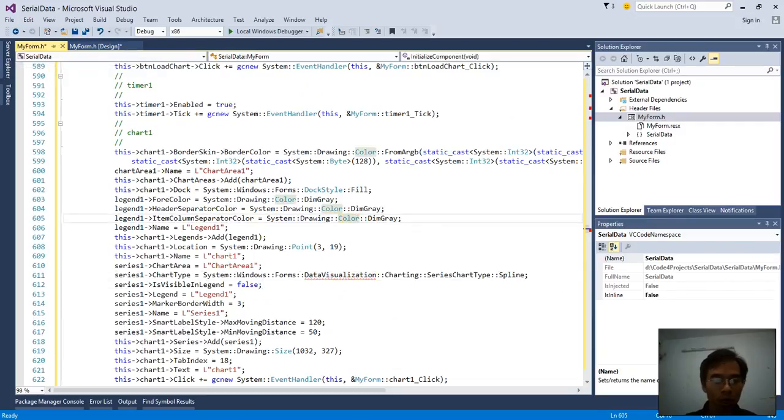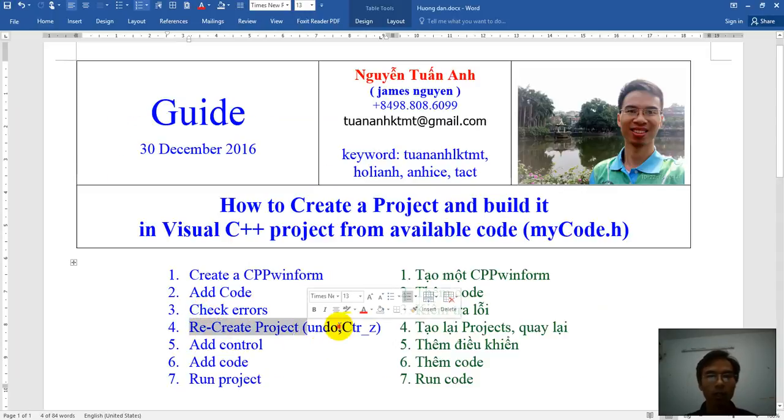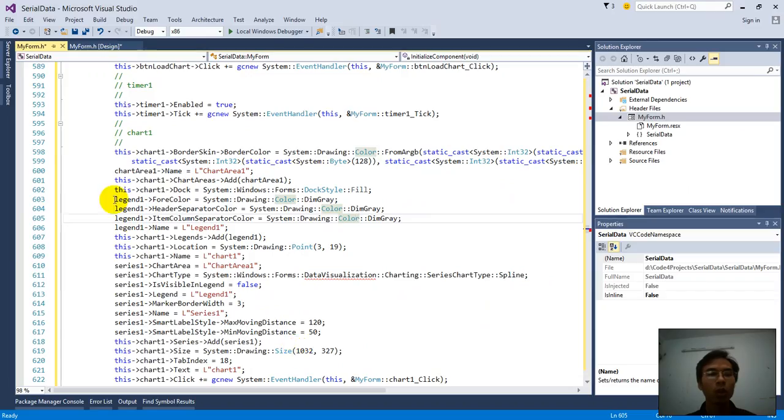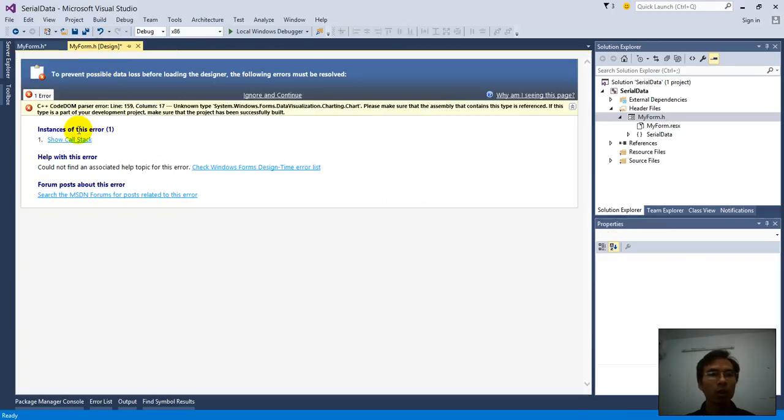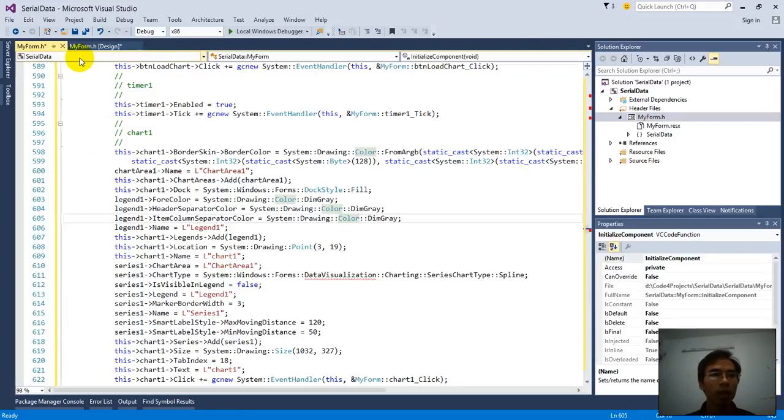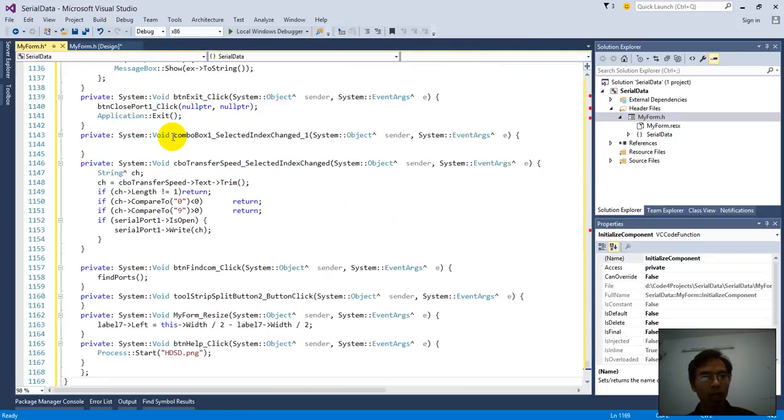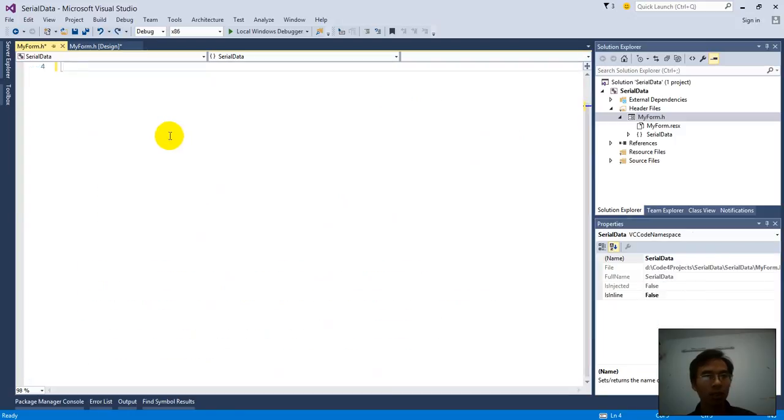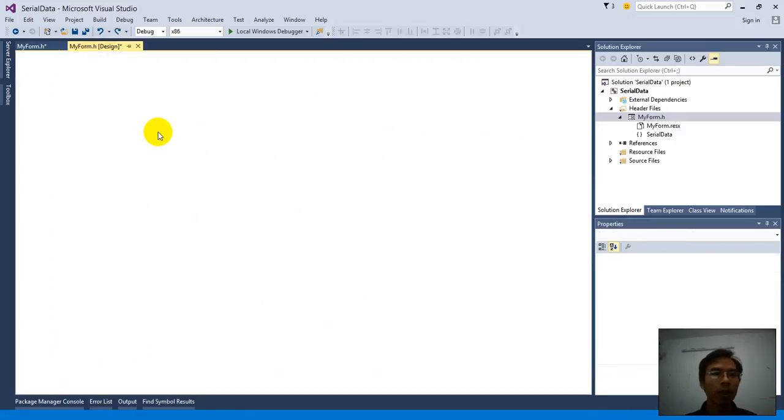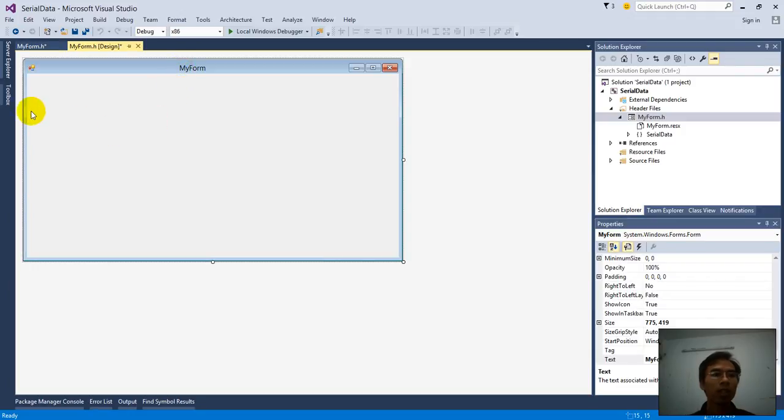So we go to step 4. Undo all of them. That means we don't need this code right now to reverse the form. Undo by Ctrl Z. Ctrl Z. Ctrl Z. OK, here. The form displays.